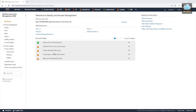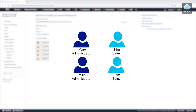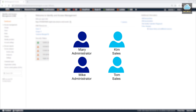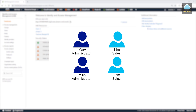In this video, we are going to talk about how to create users and groups. Looking at this diagram, let's say this is our company. We have four employees: Mary, Kim, Mike, and Tom. Mary and Mike are administrators, Kim works in sales and Tom works in sales. In AWS, these four employees are your users and you will create a profile for each of them.